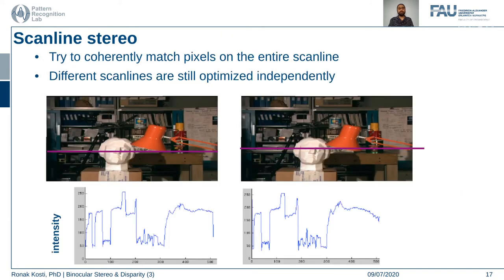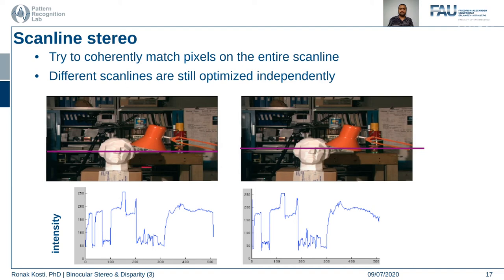Let's look at some different approaches: scanline stereo, graph cut-based methods, and energy optimization methods for solving the stereo correspondence problem. Scanline stereo is basically finding the disparity map using scanline correspondences, and for each and every scan line you optimize the problem independently of the other scan lines. Once you find correspondences using two scan lines, you move on to the next without using information from the previous scan line.